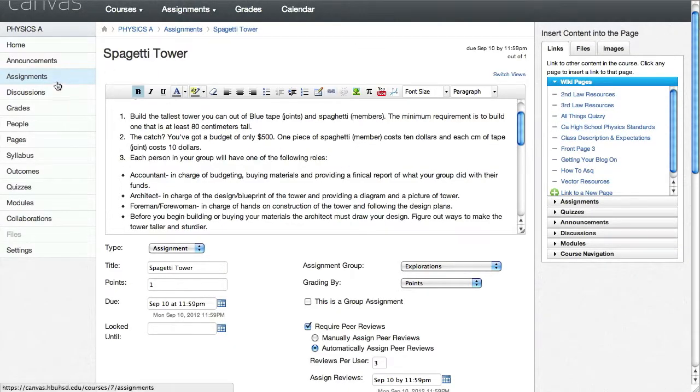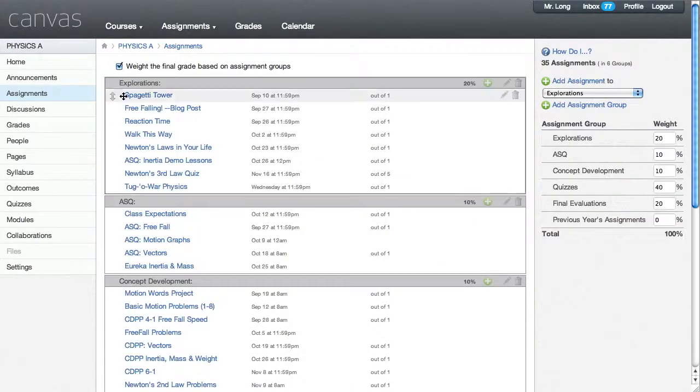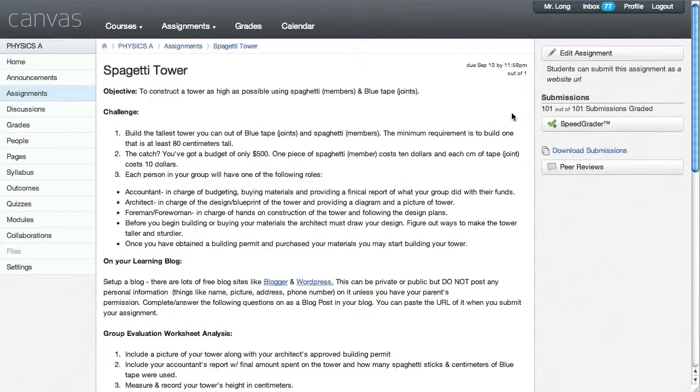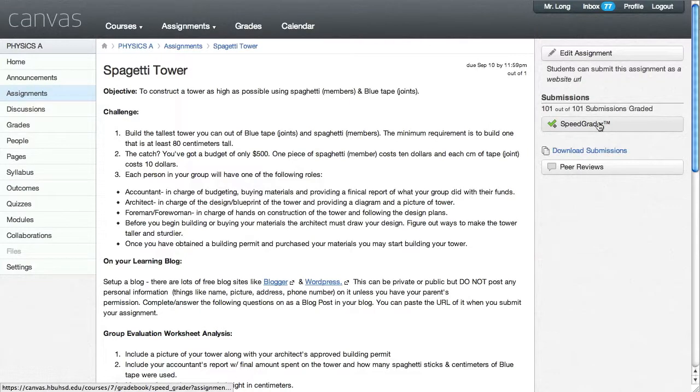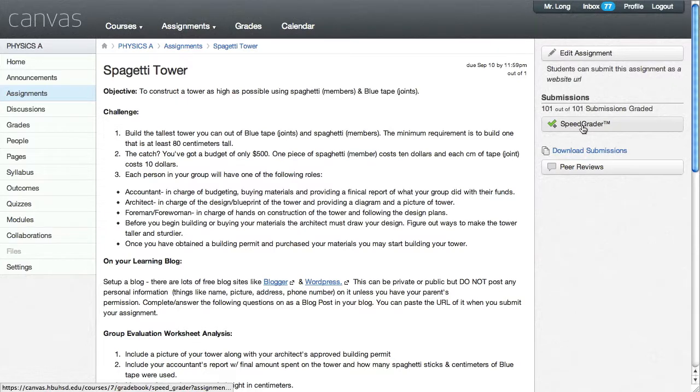Let me show you, and we'll switch over modes now, what this assignment looked like on the turning it in part. So if I go back over to the assignment, you'll see a link over here that says Speed Grader.